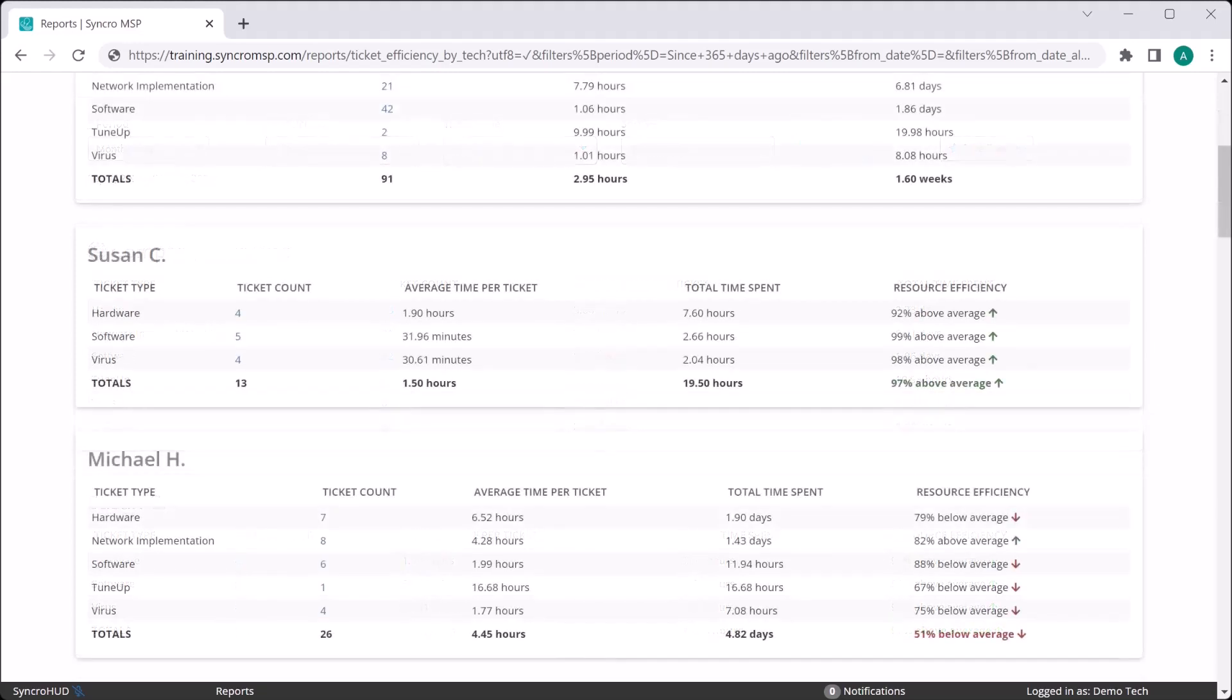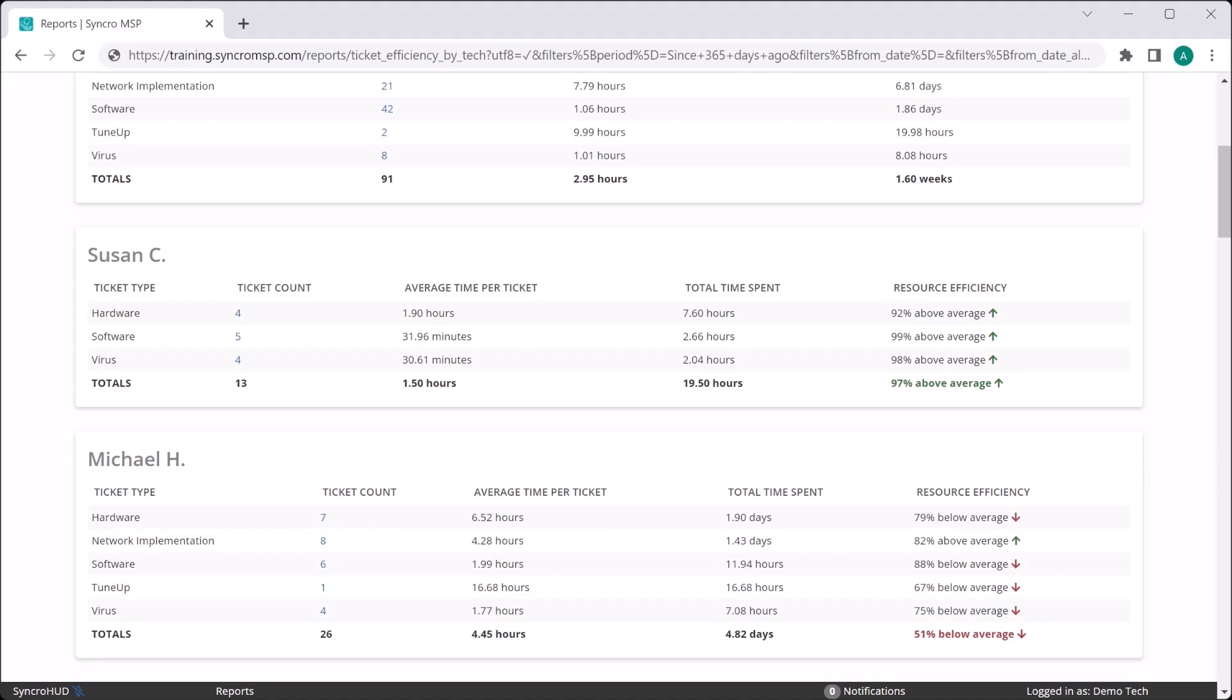On the flip side, here we have Michael who is vastly underperforming our baseline. Maybe Michael is a new tech we are ramping, or he has just been promoted to handle more complex tickets and he just isn't cutting it there.